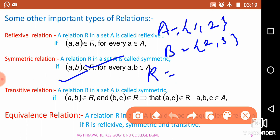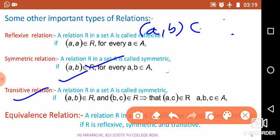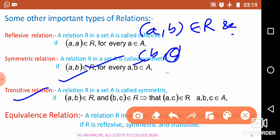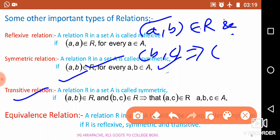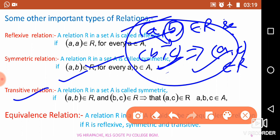Now moving to the third type: transitive relation. If (a, b) belongs to R and (b, c) belongs to R — the second ordered pair starts with b and ends with any element c — then this implies that (a, c) must also be there in the same relation. That is, (a, c) belongs to R. Such a type of relation is called a transitive relation.